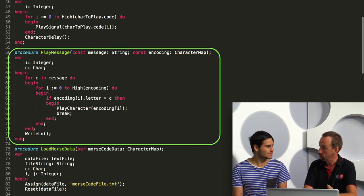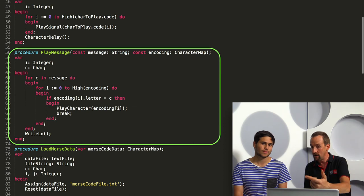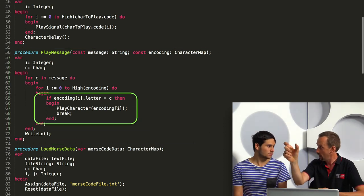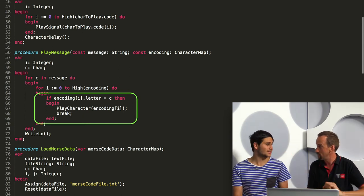Playing a message is as simple as looping through all of the characters in the string and finding the matching Morse code character, then telling our play character procedure to play that character. That's it for abstraction. Really, the key is to try to think about the kinds of information that you're going to work with, and then coming up with functions and procedures to manipulate that data. The secret is to have really smart data, and then your procedures and functions will come out of that data.